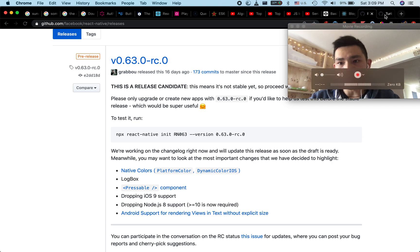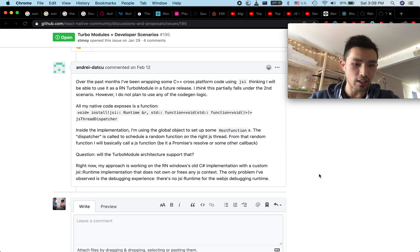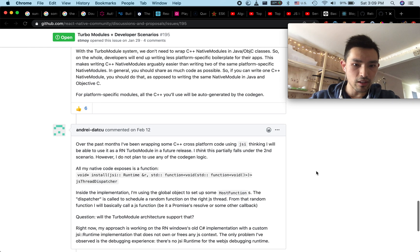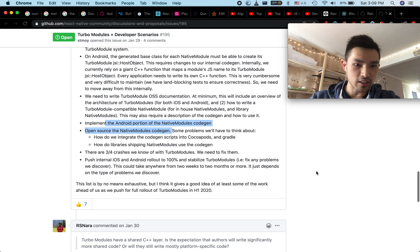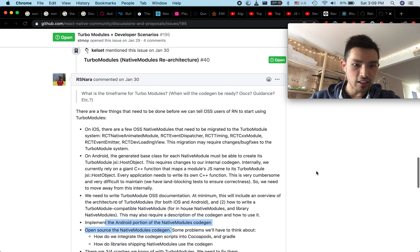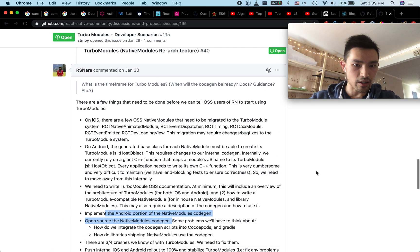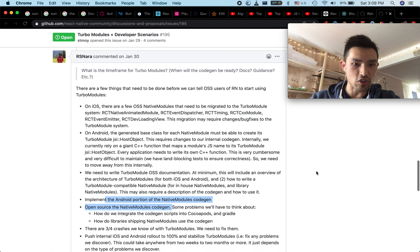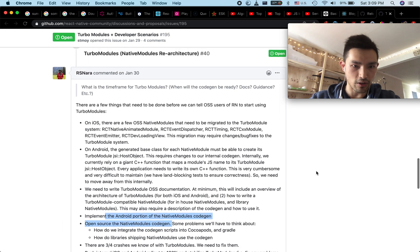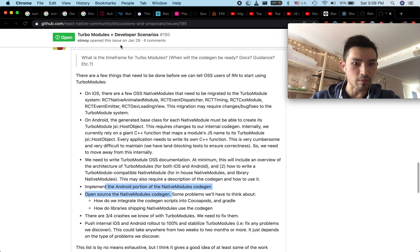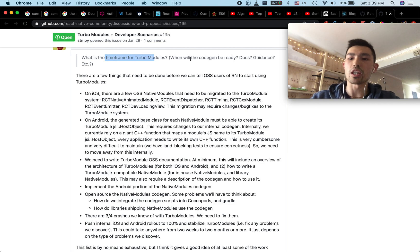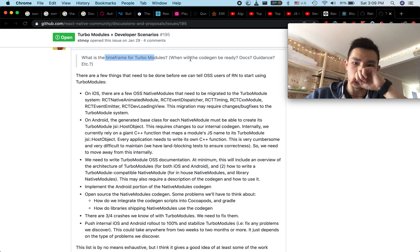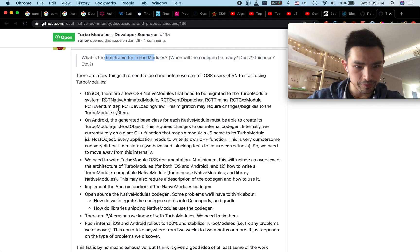I found the GitHub issue ticket that's related to turbo modules and based on the comment, it looks like this is from NS NARA on January 30th this year. Somebody asked what's the time frame for turbo modules? When will the code gen be ready? The code gen is the C++ code that generates a native code in turbo modules.